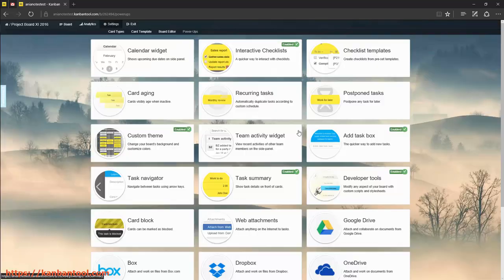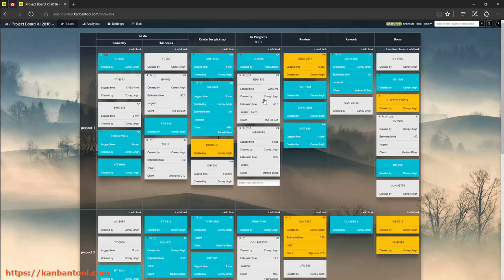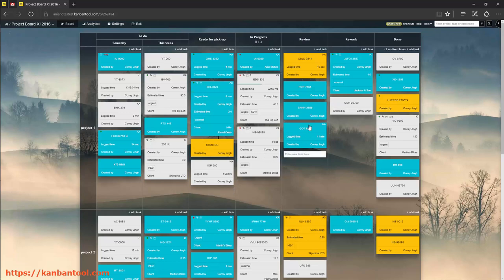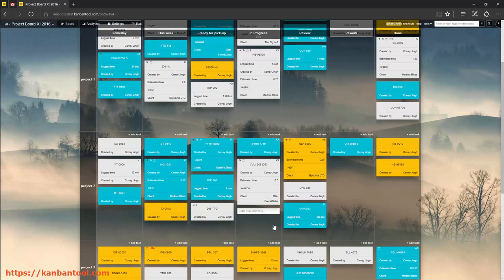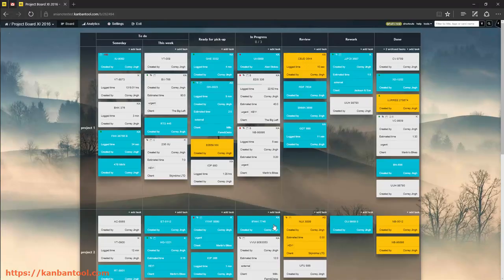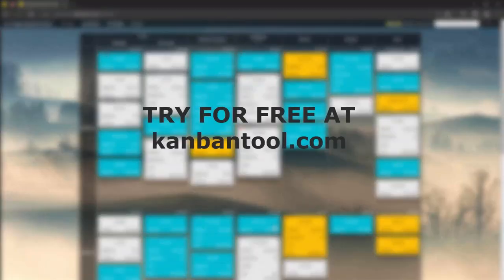The data choice includes not only the default data, but also all your custom fields and a few extras. Now you can see the key information without opening the tasks. Enjoy!